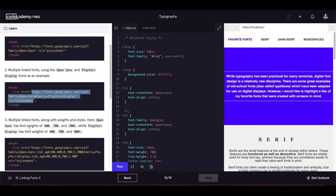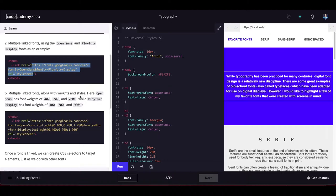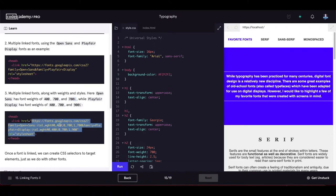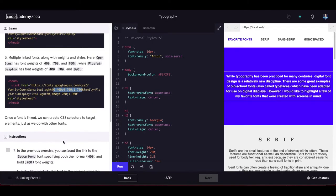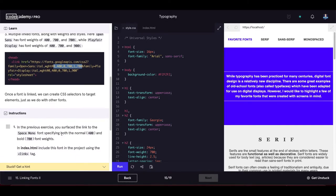In the link URL you can see which font family and font weights are being included. Once a font is linked, we can create CSS selectors to target elements just as with other fonts. In index.html, include the Space Mono font using the link tag — paste the link copied in the previous exercise.